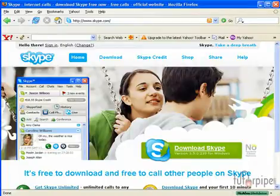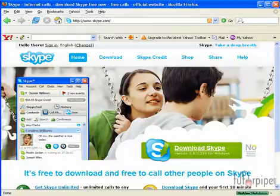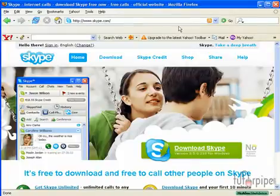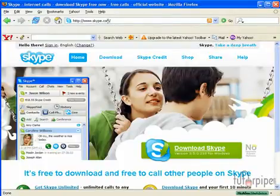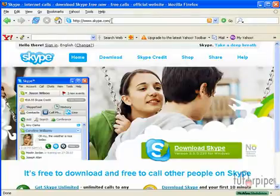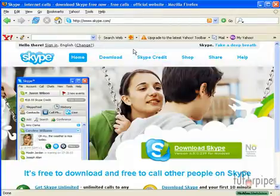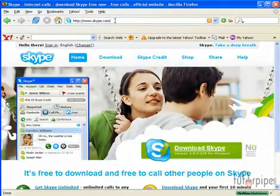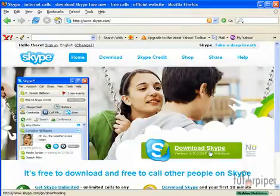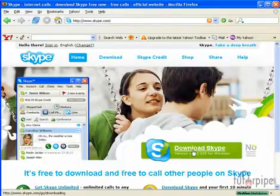To download Skype, the first thing that we need to do is go to Skype's website. And you can access the website by opening up your favorite internet browser. And in the URL address, just type in www.skype.com. And if you just want to skip the main page, you can just type skype.com forward slash downloads. But we click on Download Skype, and it will take us to the same place.